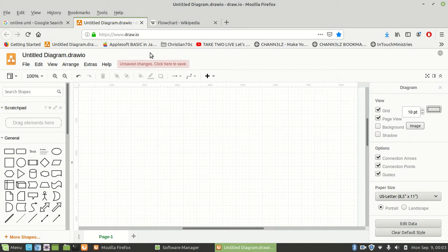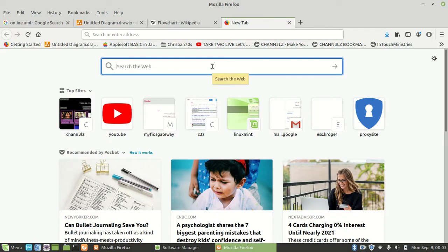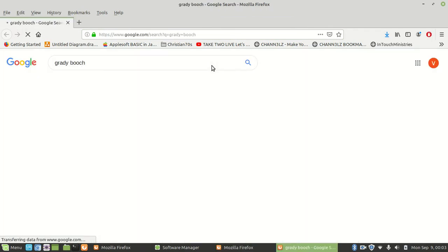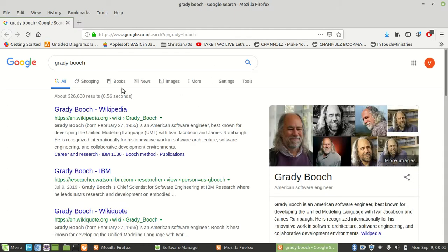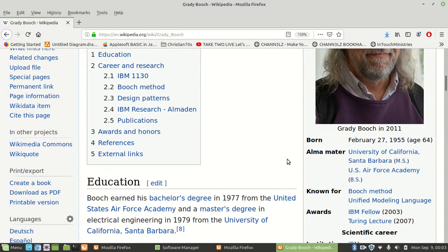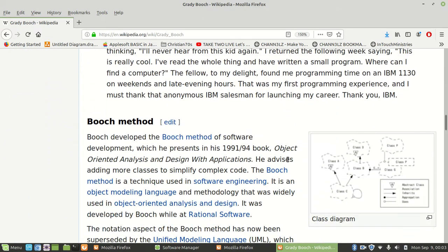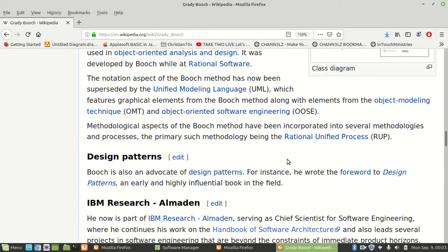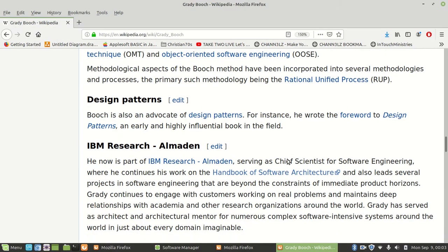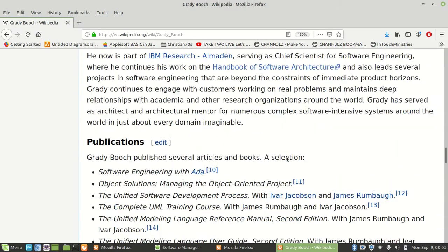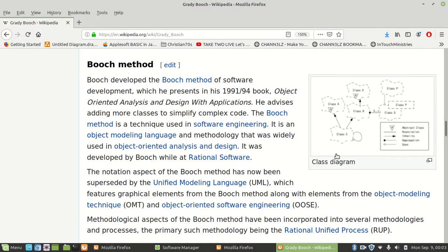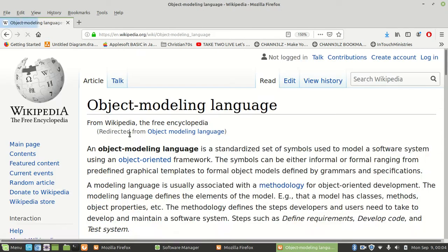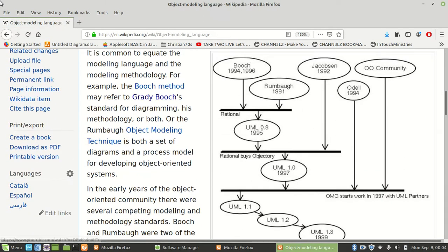UML came out as a result of this guy Grady Booch. Look him up - Grady Booch. He came up with some of this stuff on UML, how to do UML charts and stuff. Let me see if we can find his stuff with UML. Booch method, software, rational software, OMT design patterns. The class diagram came out of the Booch method, which is a technique of software engineering and object modeling language.